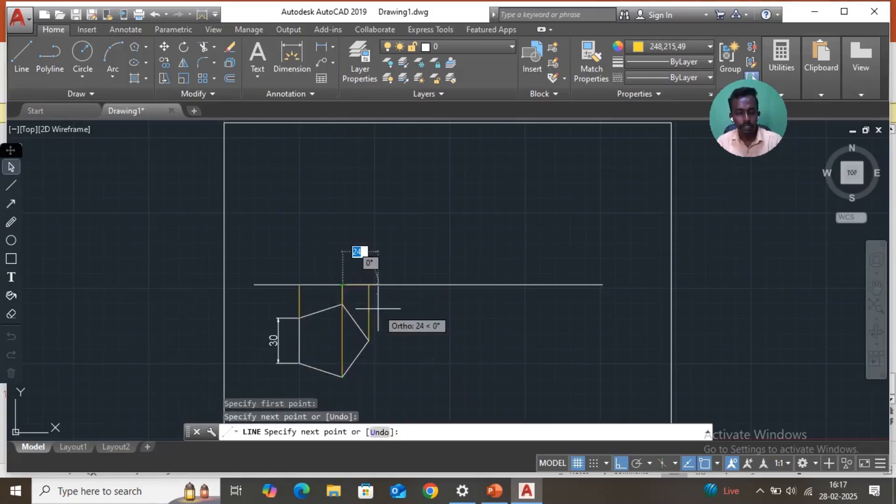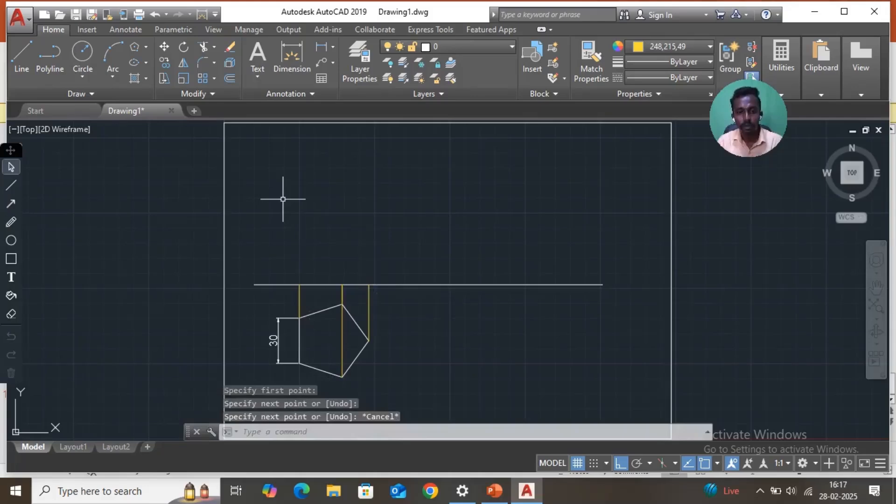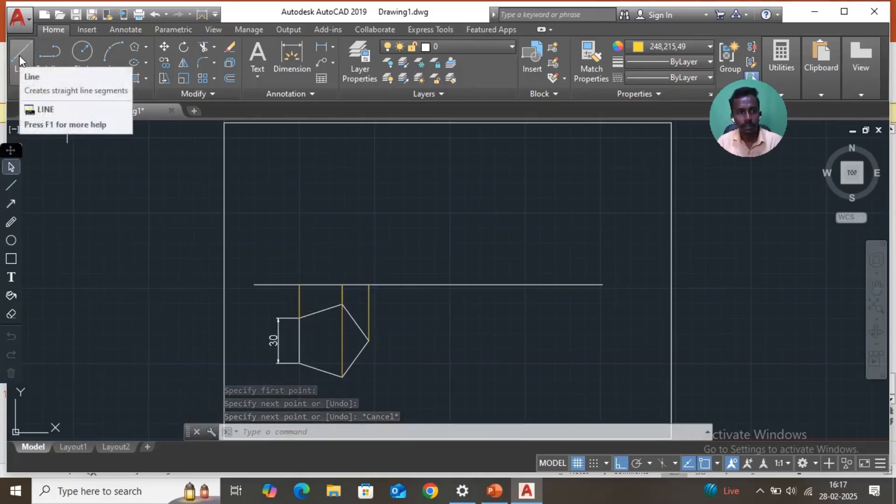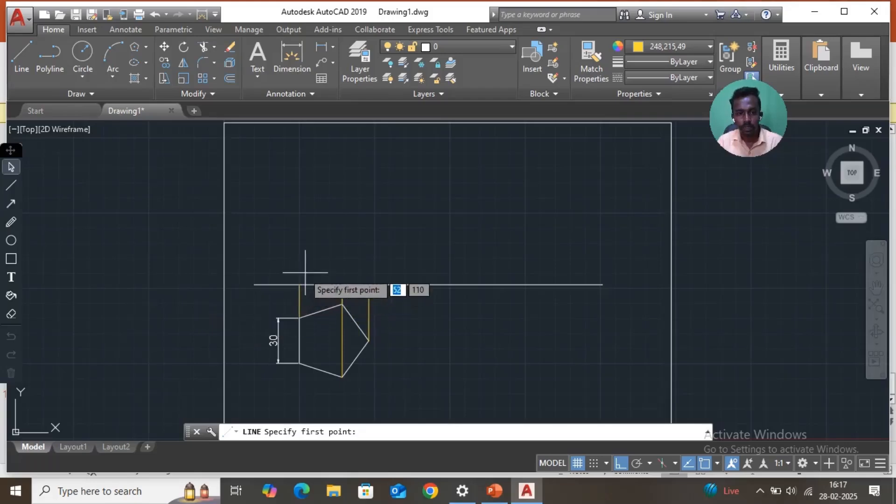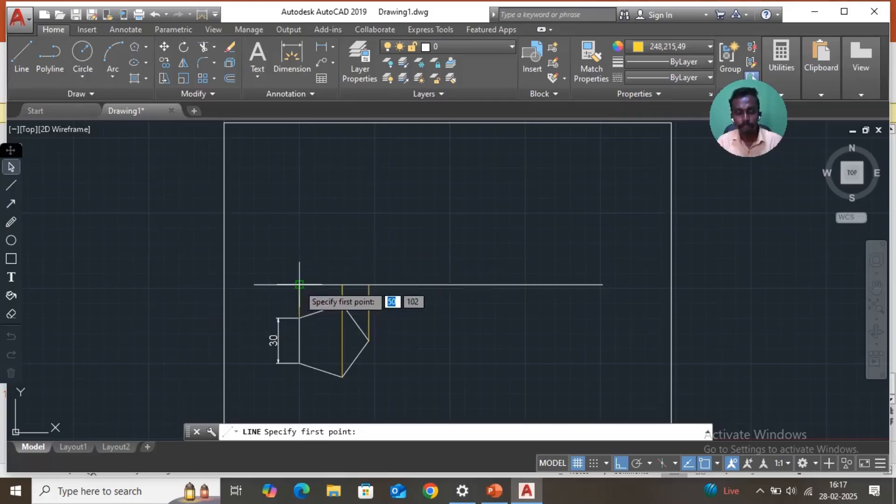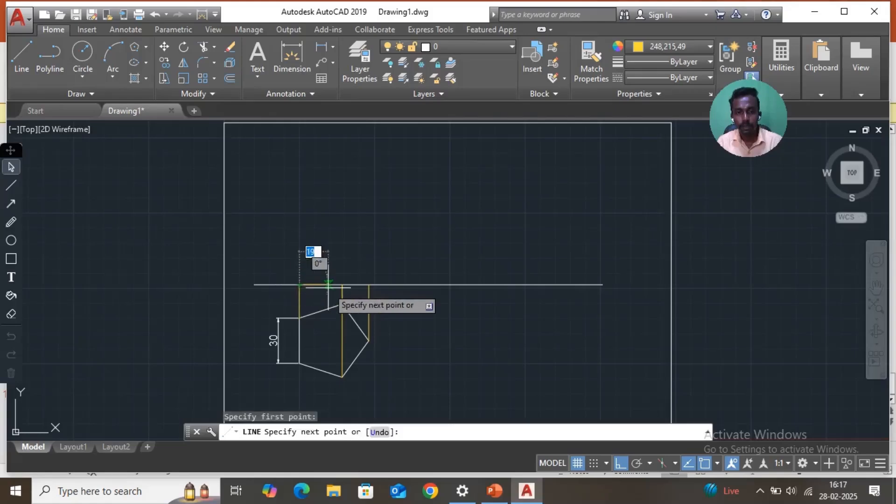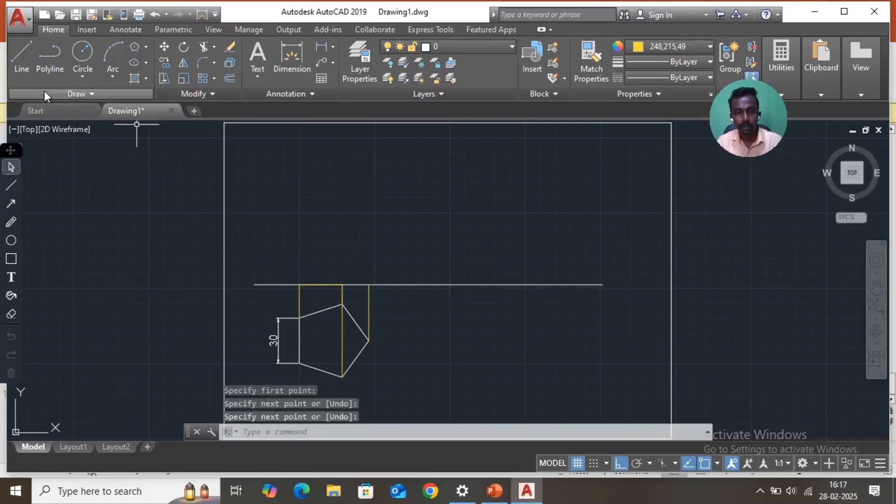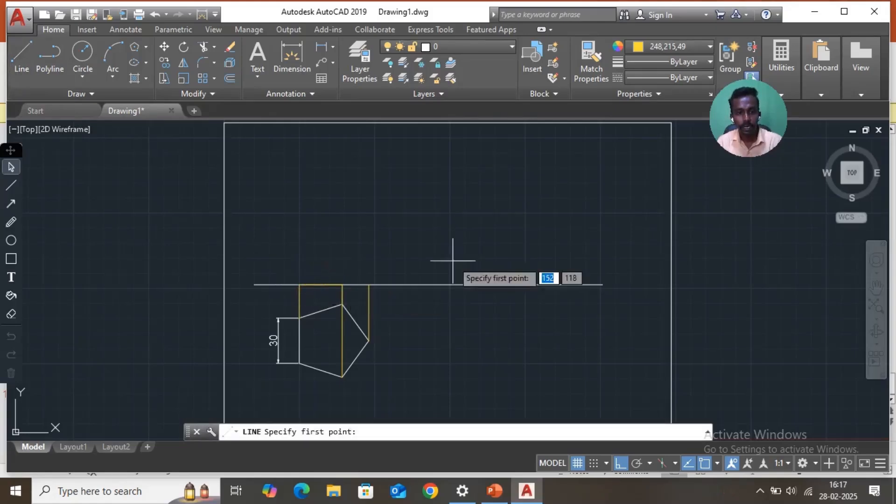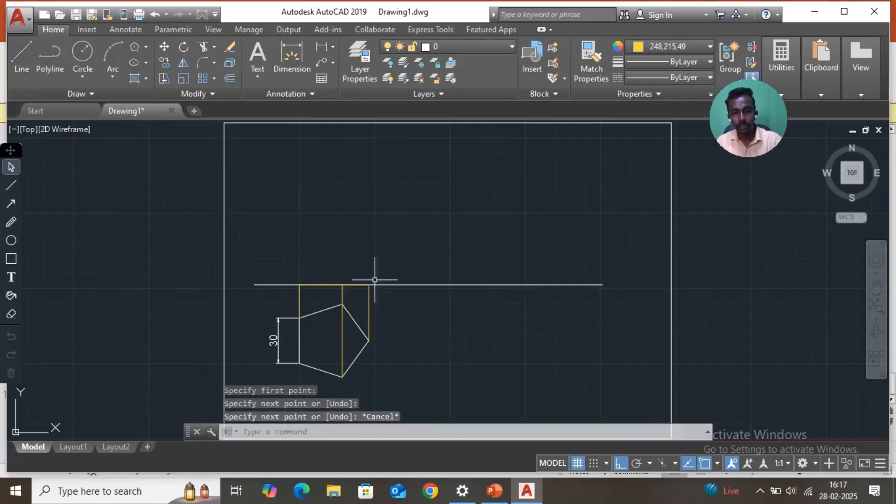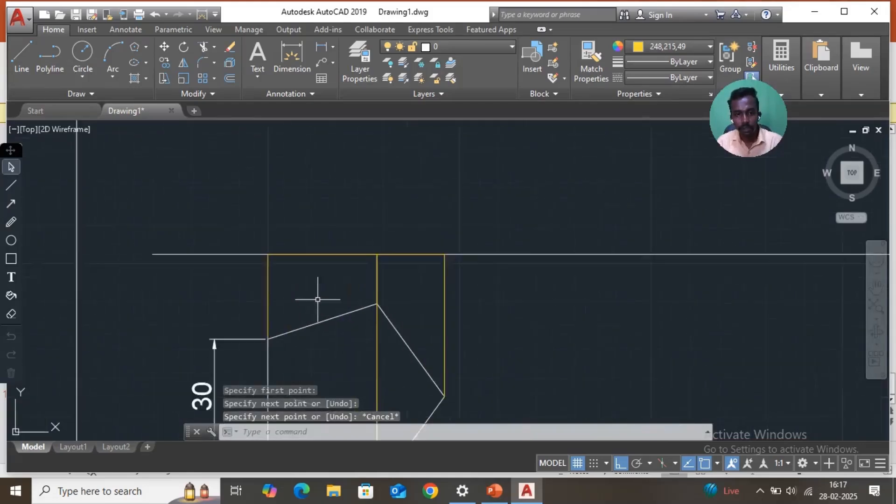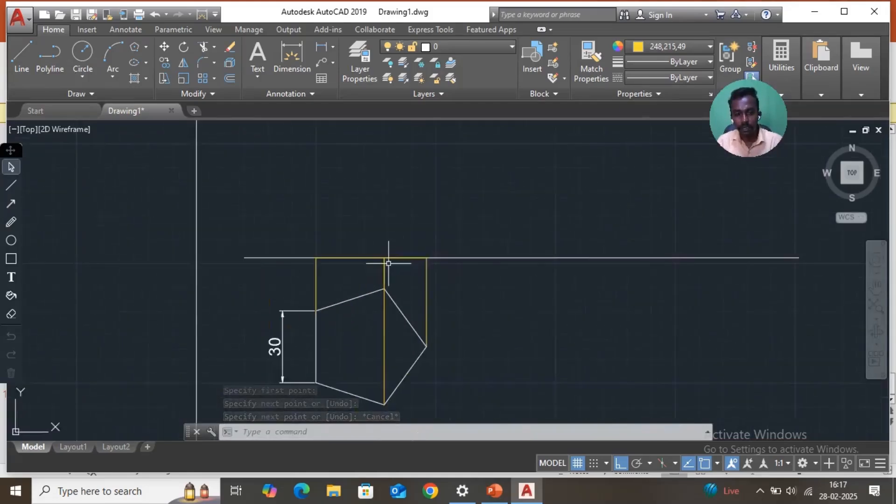Now you take a line. First join these intersection points. First this point to this point. Then escape, again take line, this point to this point. Just draw the line, then escape. Here you have to draw these two lines. Then you have to move the lines and project into 50 degrees.